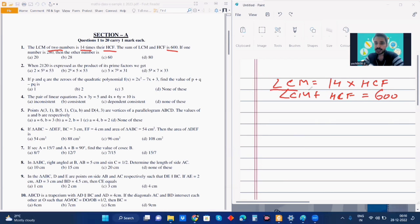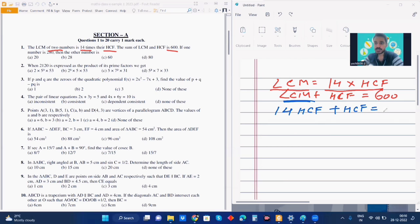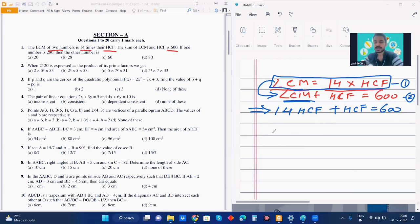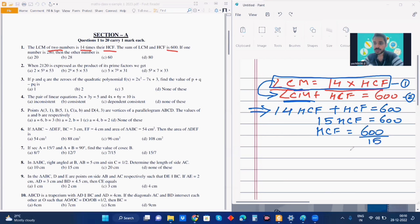Since LCM is equal to 14 into HCF, I can write instead of LCM: 14 HCF plus HCF equals 600. If this is equation one and this is equation two, substituting the value of LCM from equation one into equation two, we get 14 HCF plus HCF, which is nothing but 15 HCF, which is equal to 600. So HCF is equal to 600 by 15, which is nothing but 40.